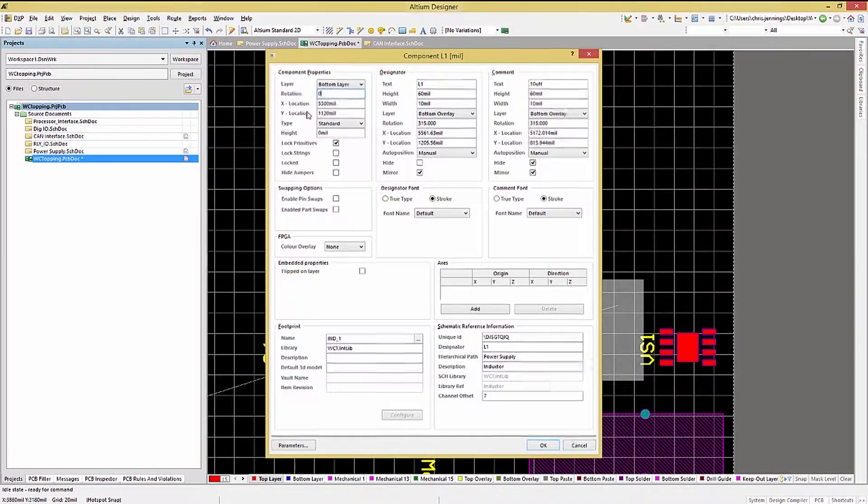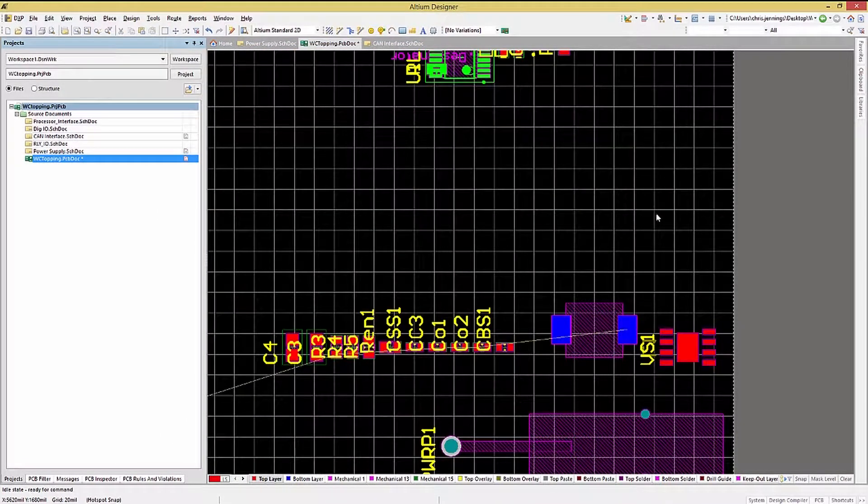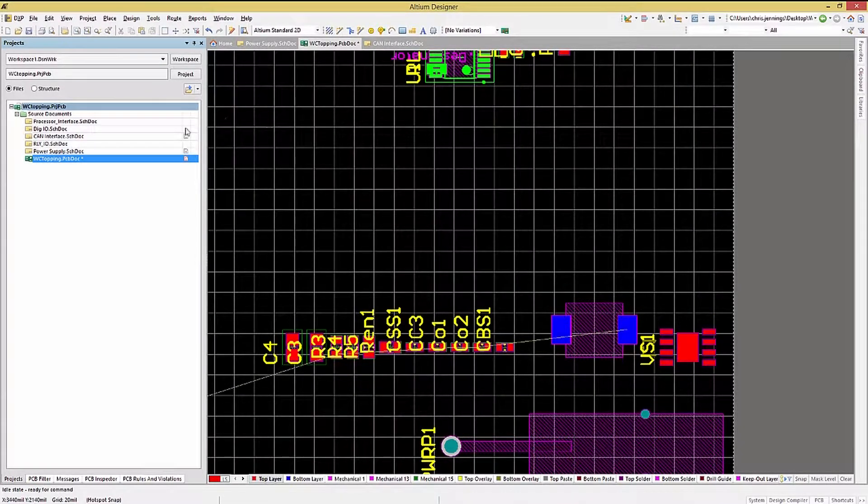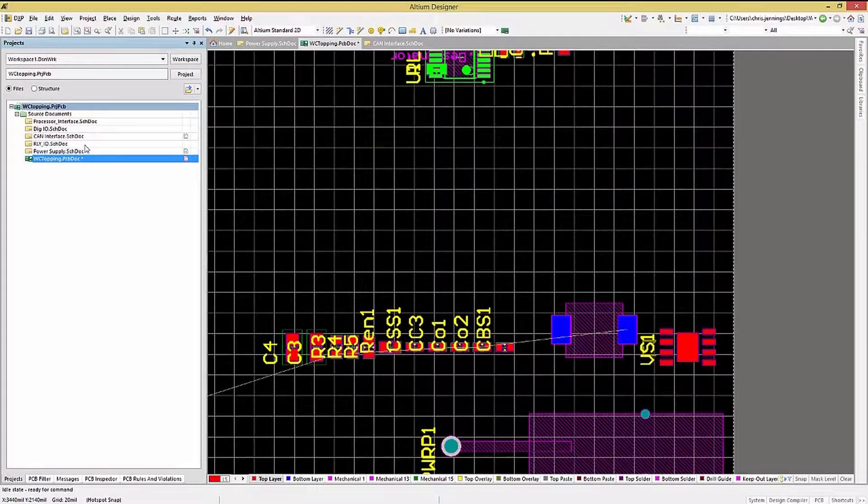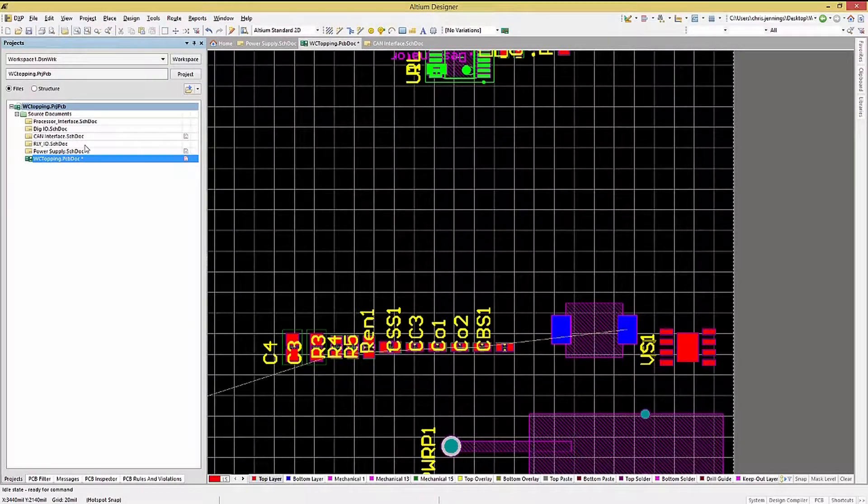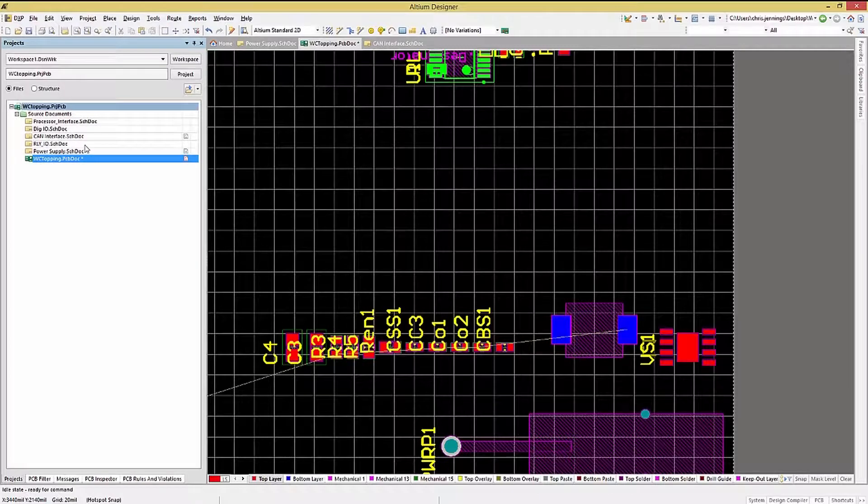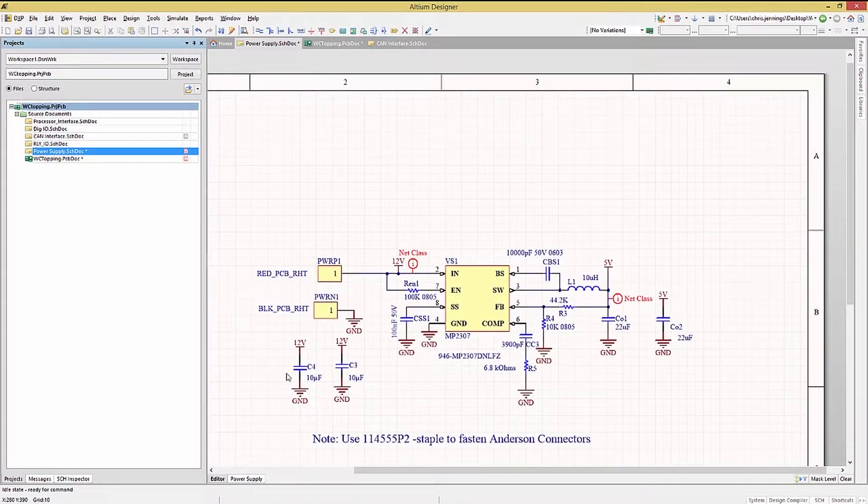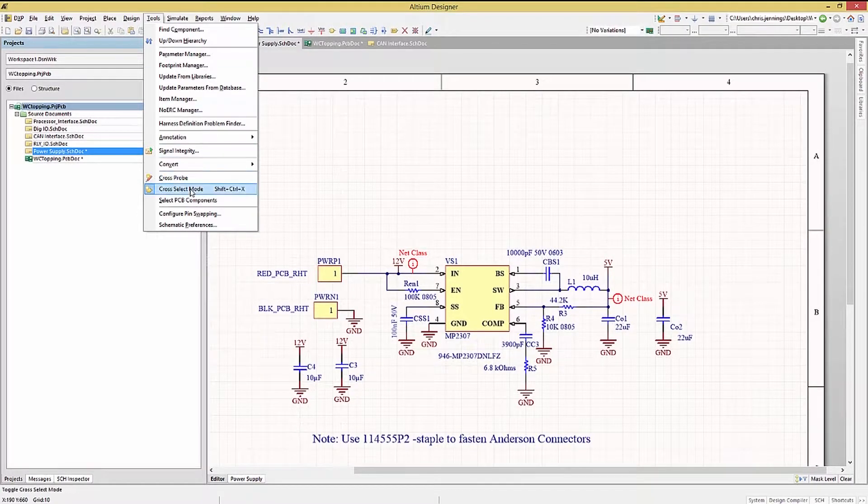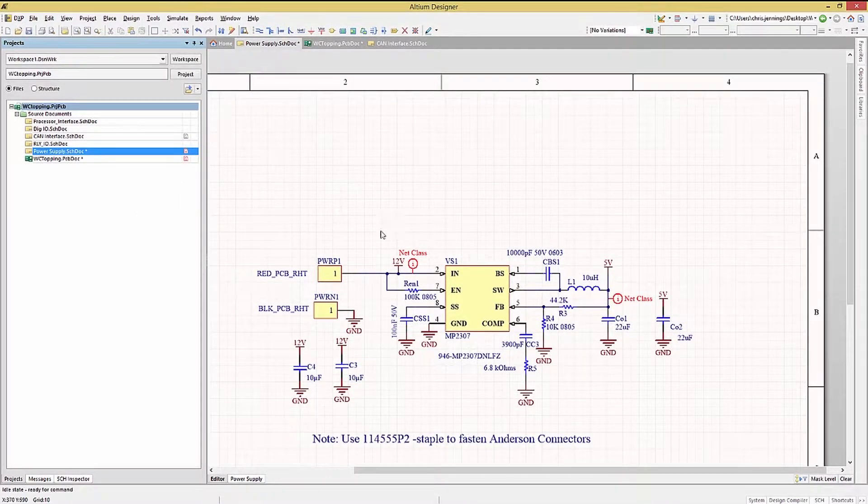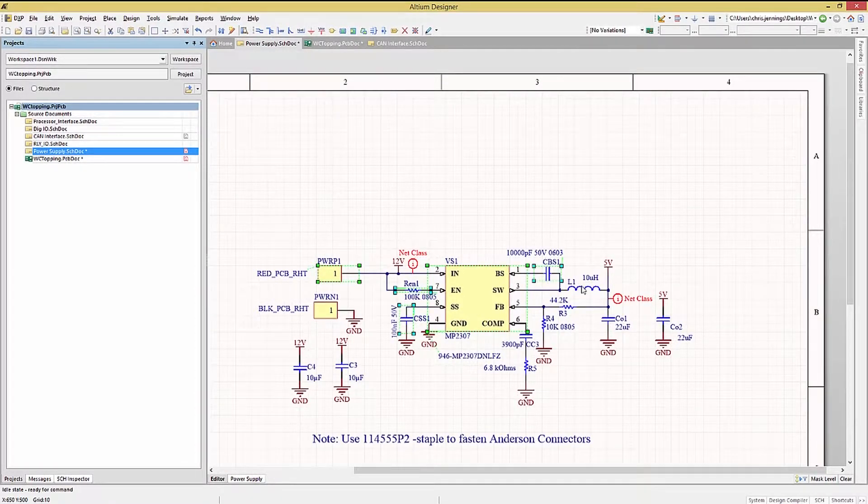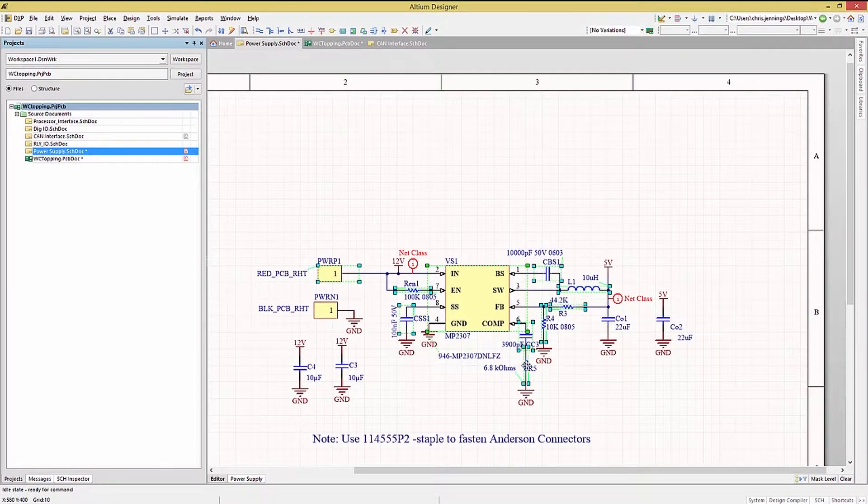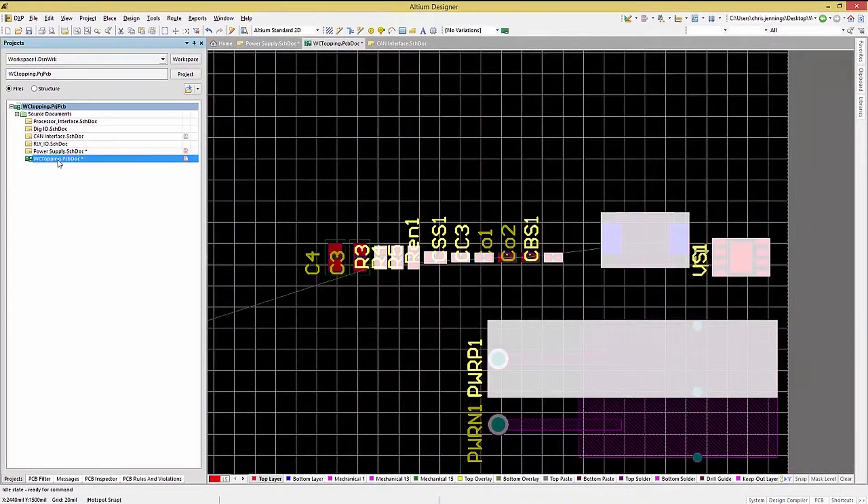One nice option that derives from the unified data model and integrated toolchain in Altium is the ability to cross-select components in either the PCB or schematic. We saw this feature in an earlier module, but at this point it bears revisiting. Going to the Power Supply schematic and checking to ensure that the cross-select mode is enabled, we can select a series of parts starting with a simple click and then holding the Shift key down. We would continue to select the parts in the order we wish to place them on the PCB. Next, we move to the PCB and notice that all the parts are selected.